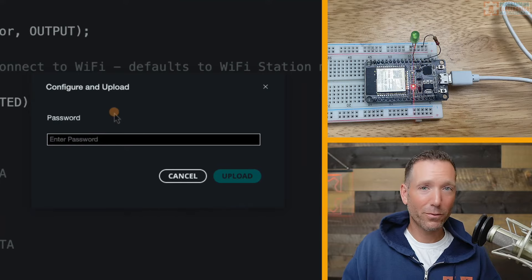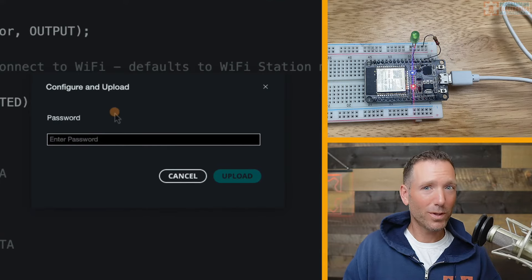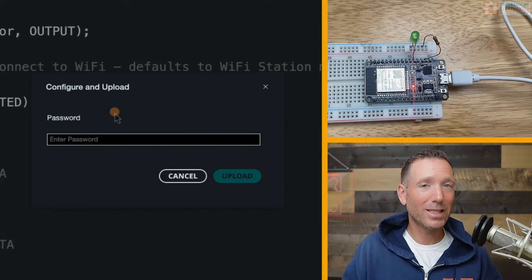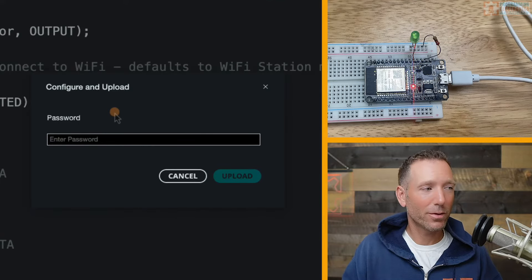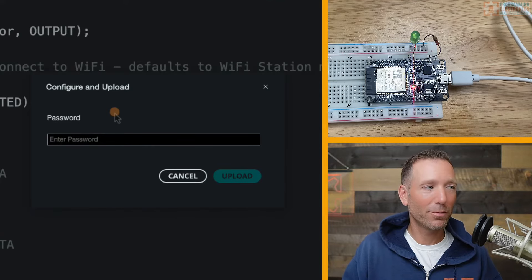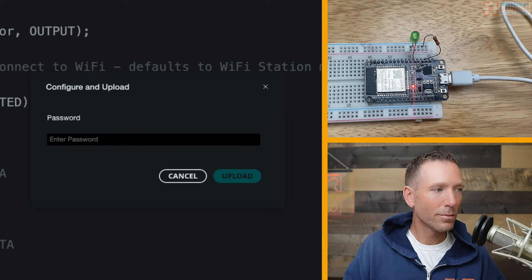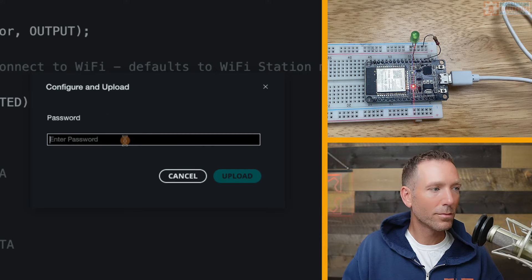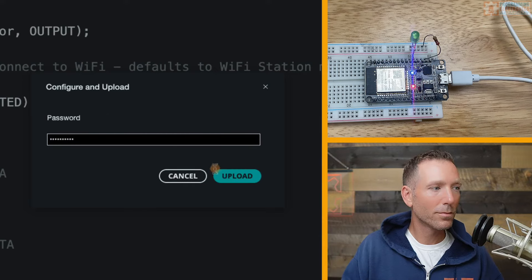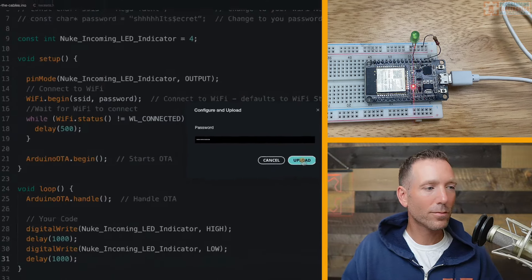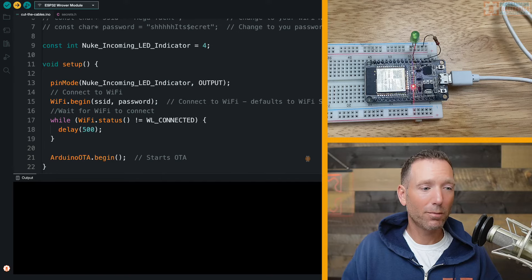So I just added some blink code. Set the PIN mode, PIN number, and then just a digital write. Pretty basic stuff here. And I'm going to go ahead and click Upload. Well, now it's asking me for my password. That is the network password. So I'm going to go ahead and put that in here. And then I click Upload.